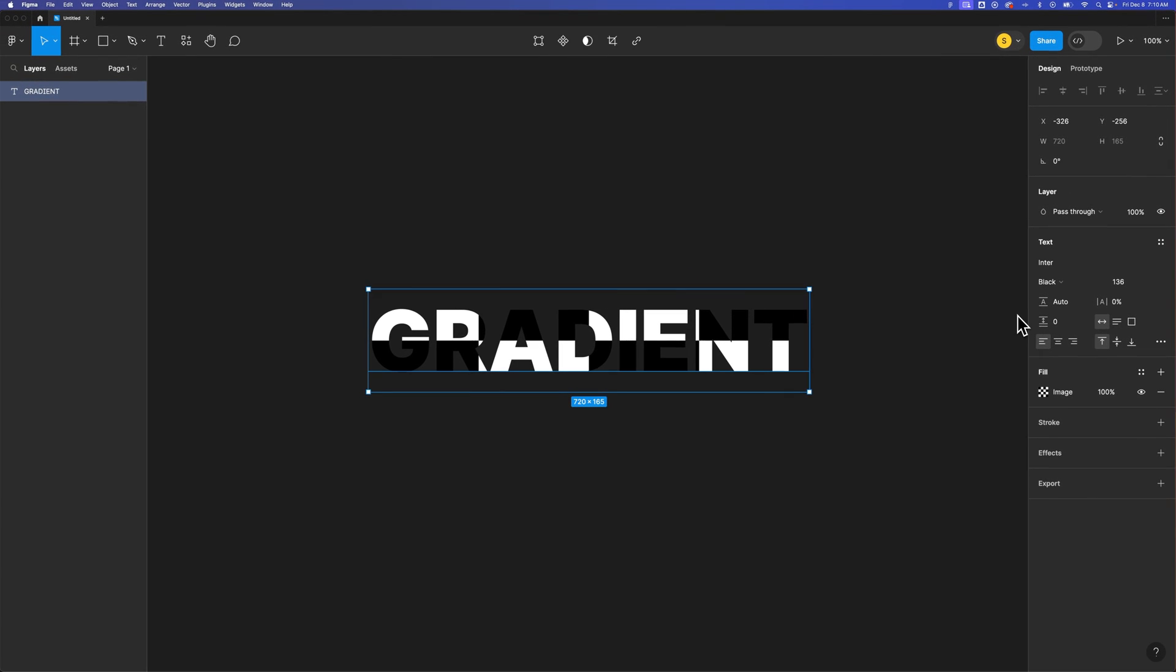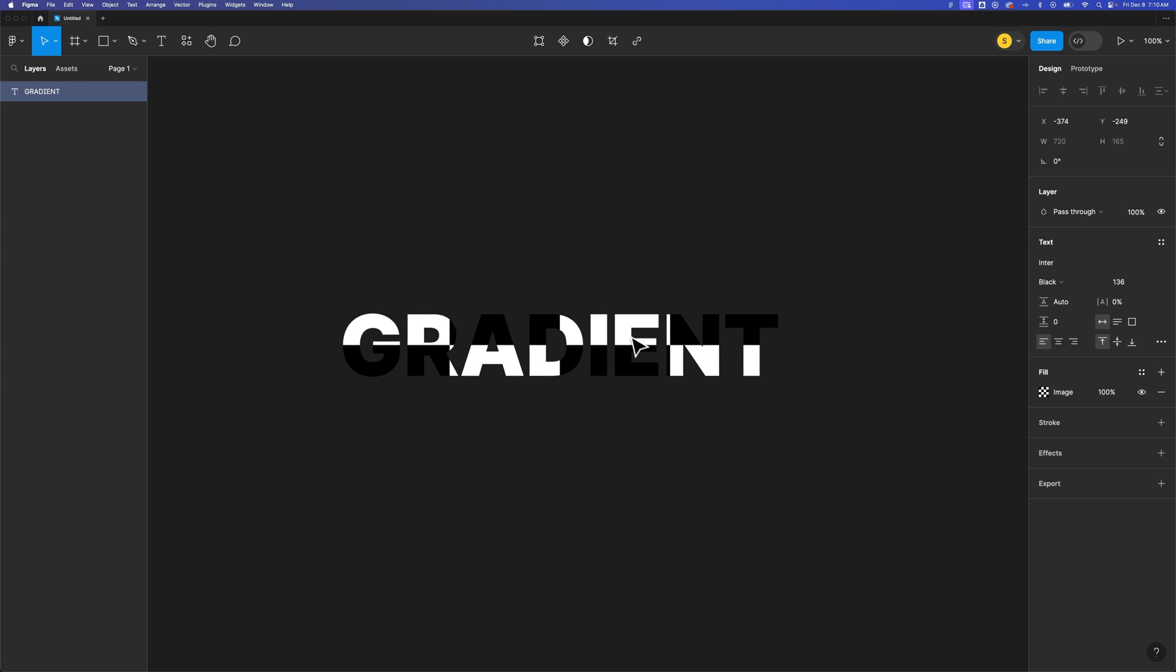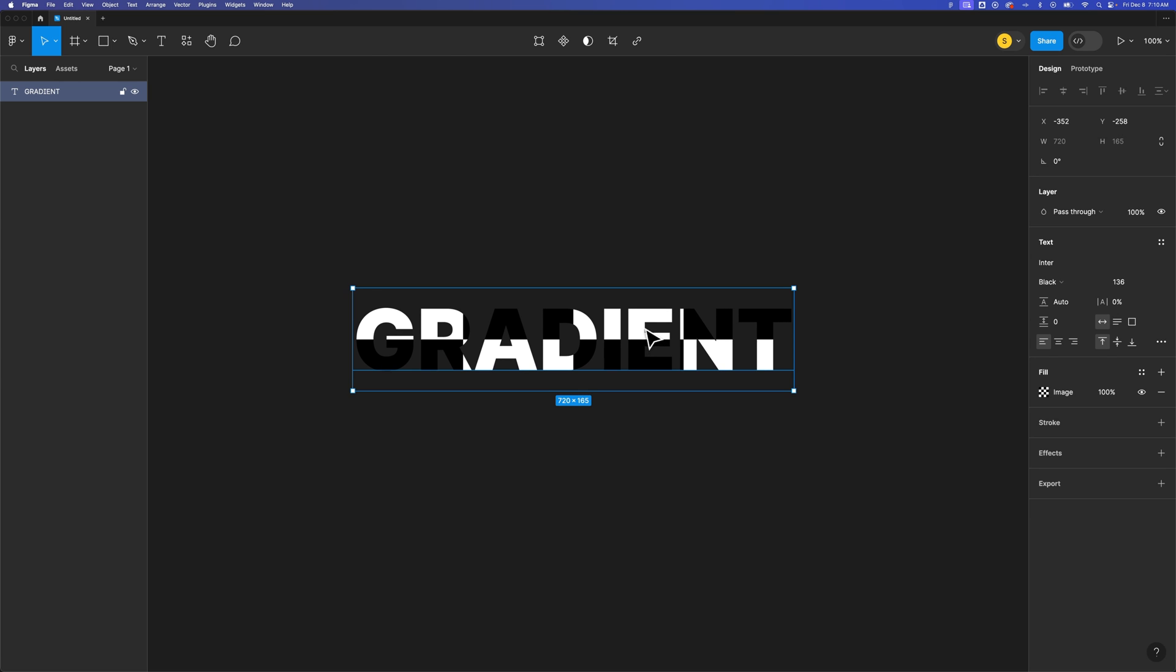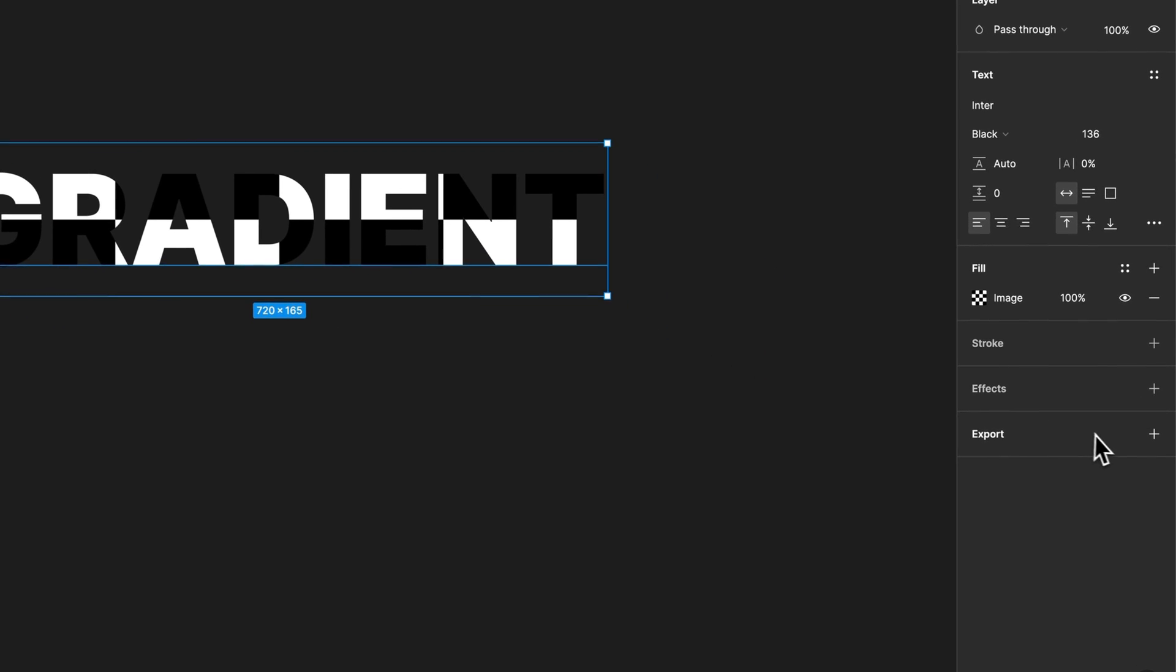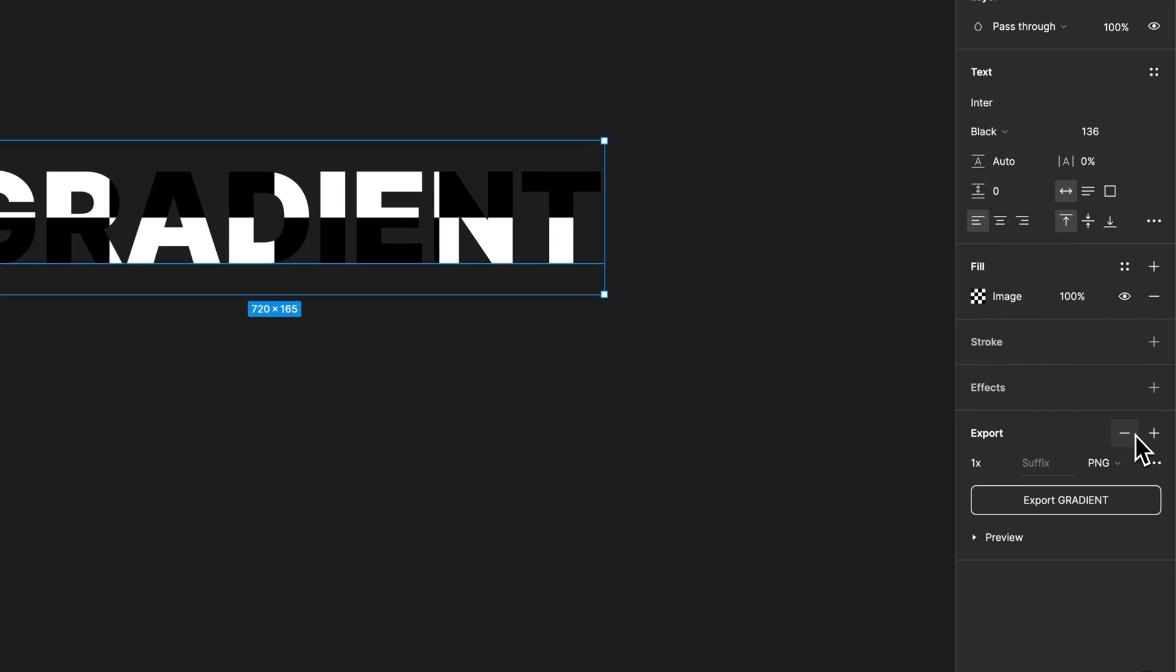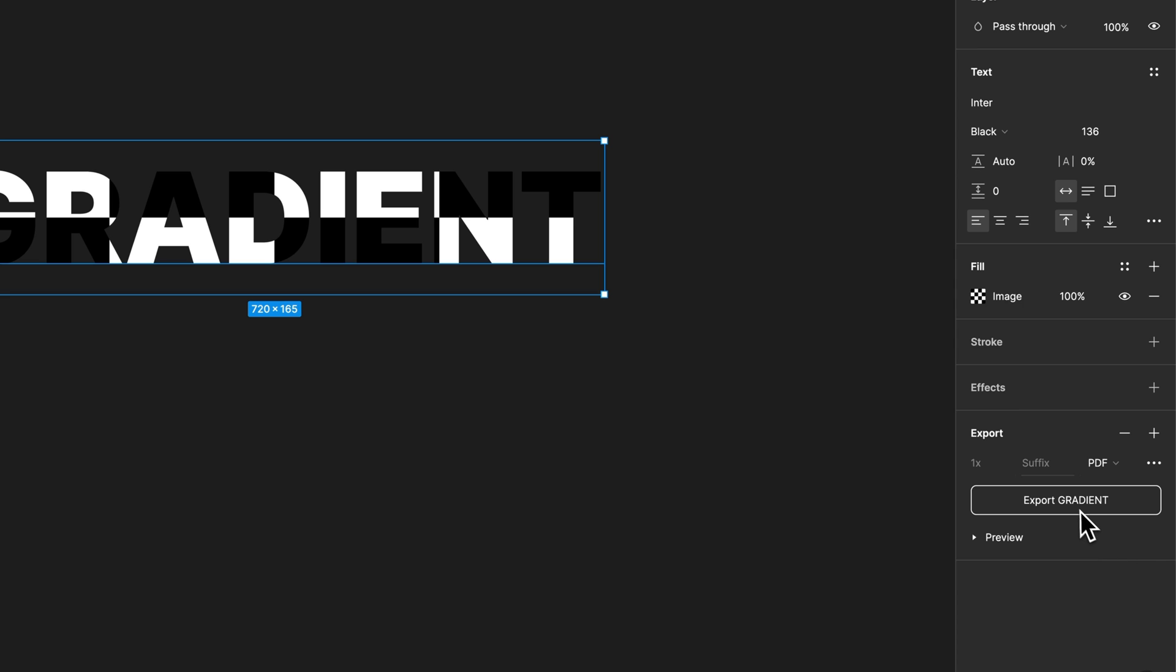That's what it's called. So now what we can do is make sure we have our gradient piece of text selected and come down to the lower right. And we're going to go to export. We need to change the export file type from PNG to PDF and we'll export that PDF.